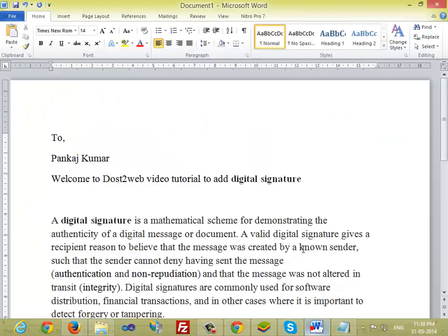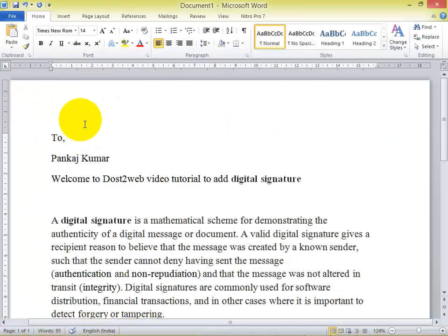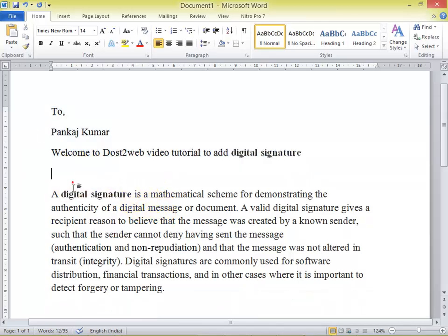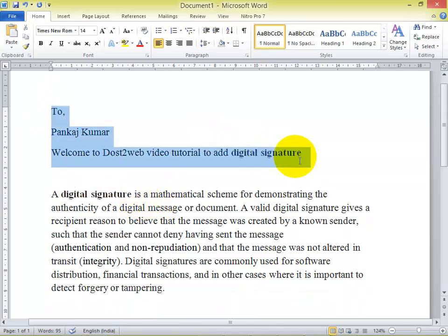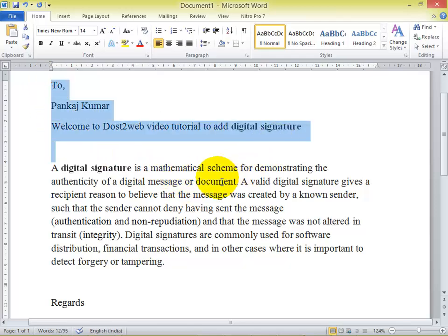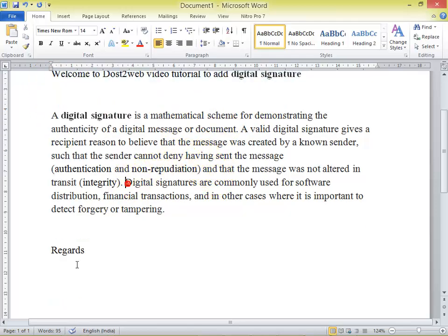Just open your Microsoft Word. According to that, you have used a major format. Just type those letters — the contents you want to add. And at the end, where you want to place a digital signature.